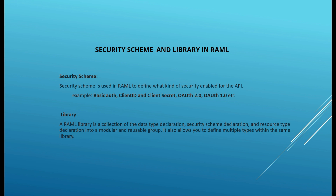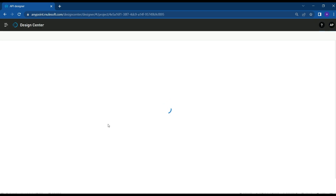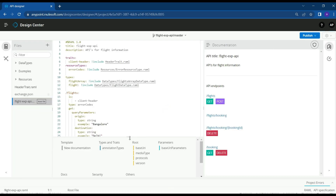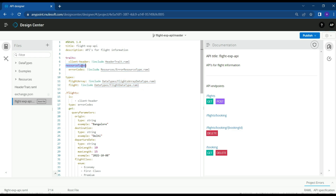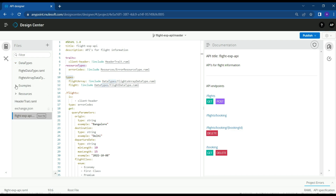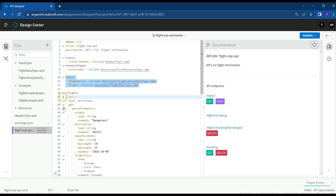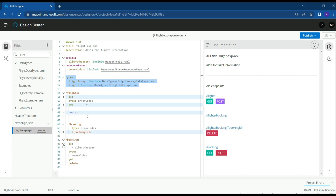Let's use the API specification we created in previous sessions and add the security schemes. Let's select the Flight API specification, where we already have flight and booking endpoints. We can see resource types, data types, and example files already created and imported in the root file. We have GET flights, POST flights, and booking APIs.